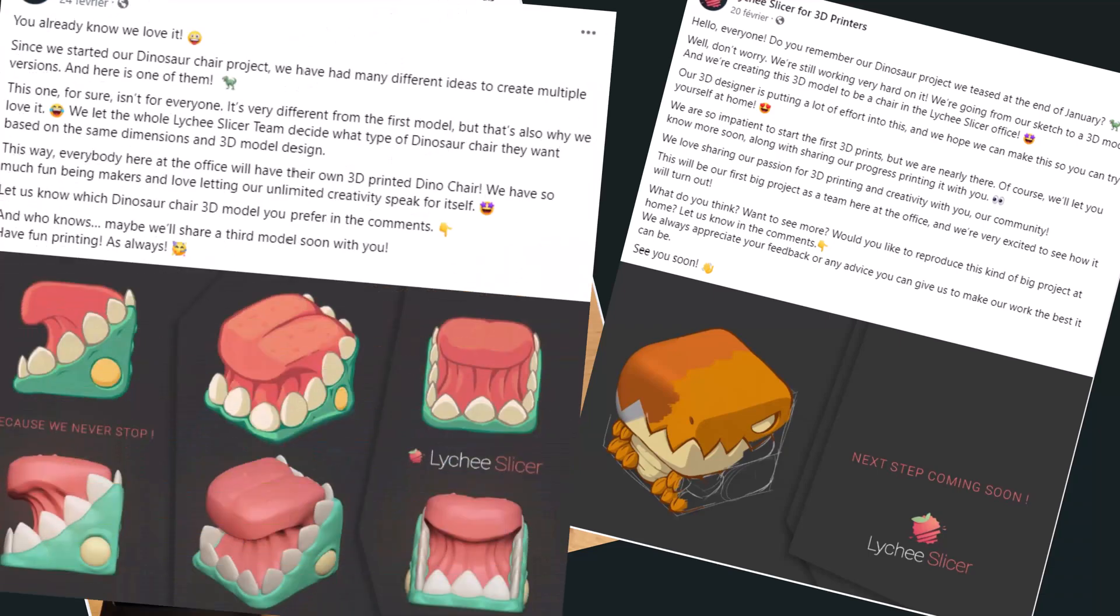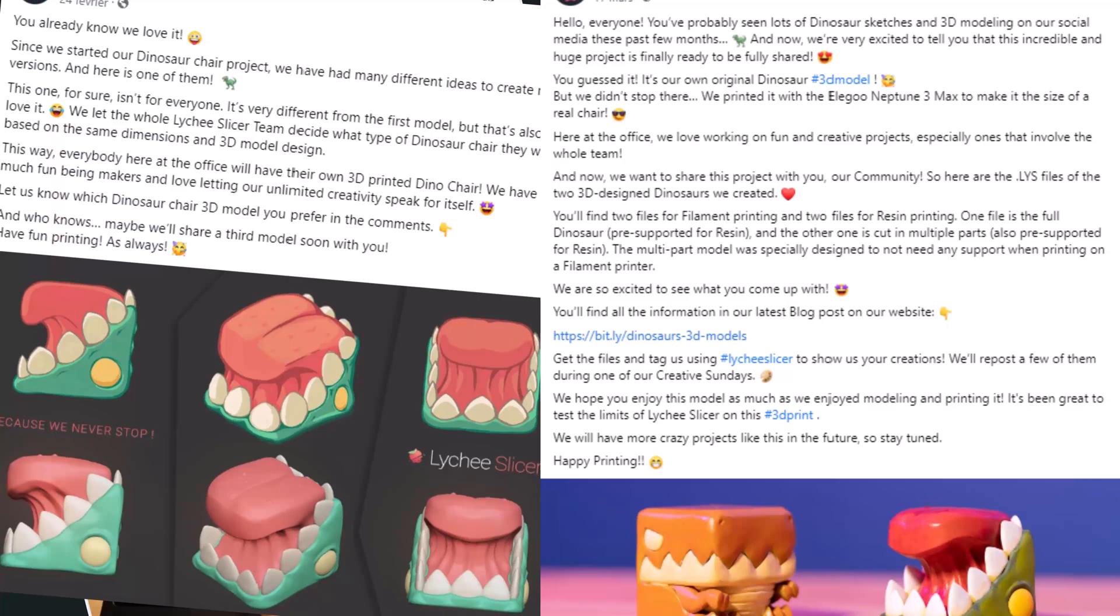If you follow us on social media you may know what we're talking about, however if you don't, this will be just as exciting for you as it was for us the first time we came up with the idea.